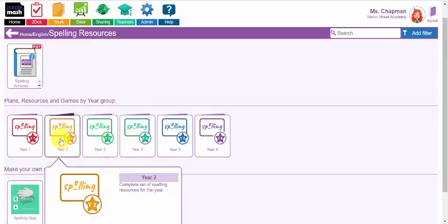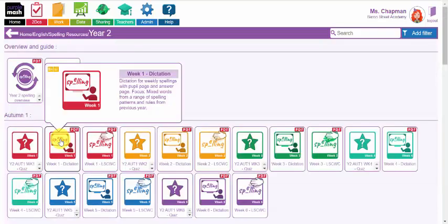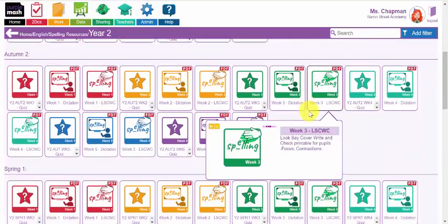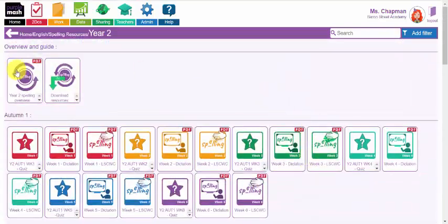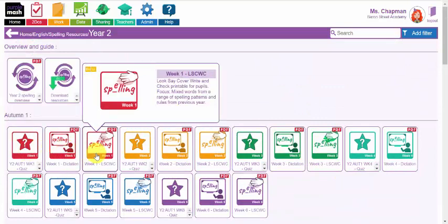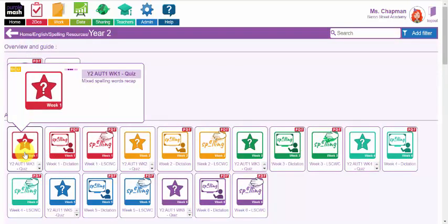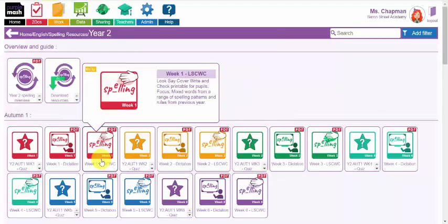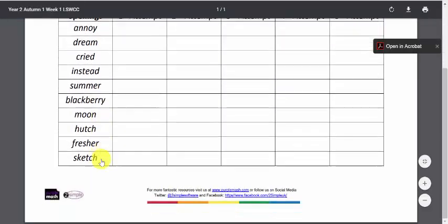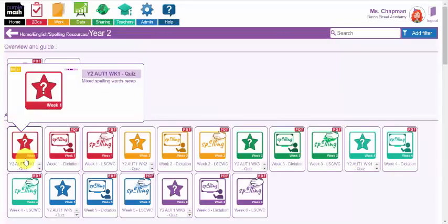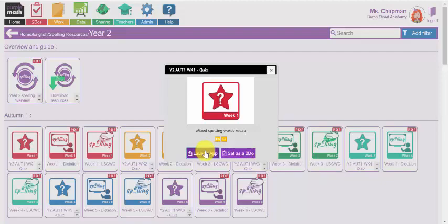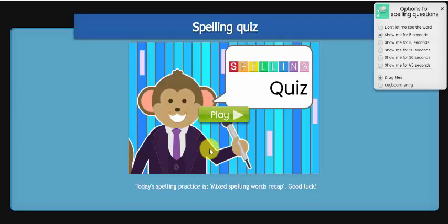These pre-made plans and resources are here for teachers to use with their class across each half term week throughout the school year. In each week across each half term, it focuses on different spelling patterns straight from the national curriculum. There is a quiz for each week, a printable dictation including the words for that week with the answers, and a look cover say write check printable activity. Let's launch the app to see very quickly what a quiz looks like.